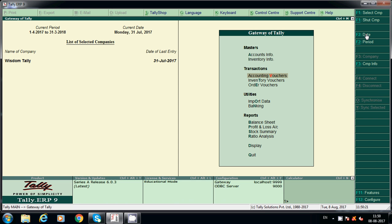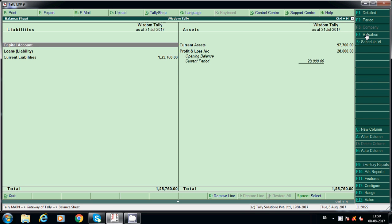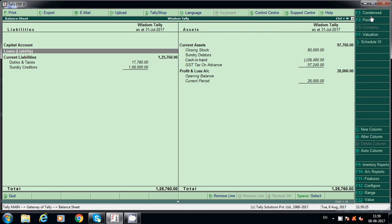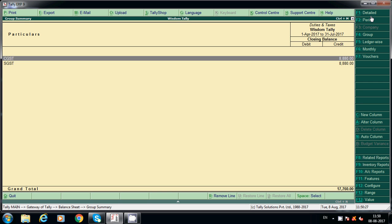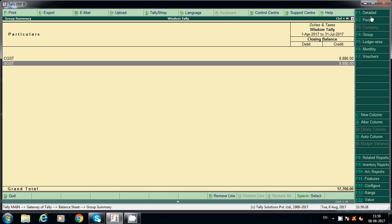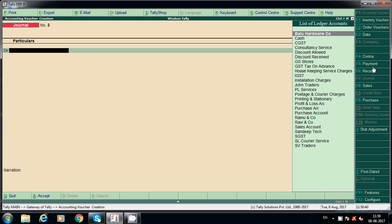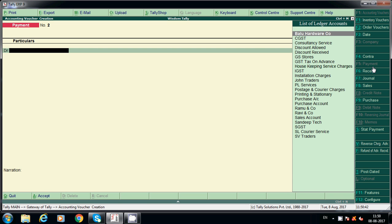Check the balance sheet — Detailed view. It is now showing CGST and SGST as payable (credit balance). If credit, it means payable; if debit, it means we can claim it as input. Now we will pay that amount. First we have to pay and later we can claim the same.